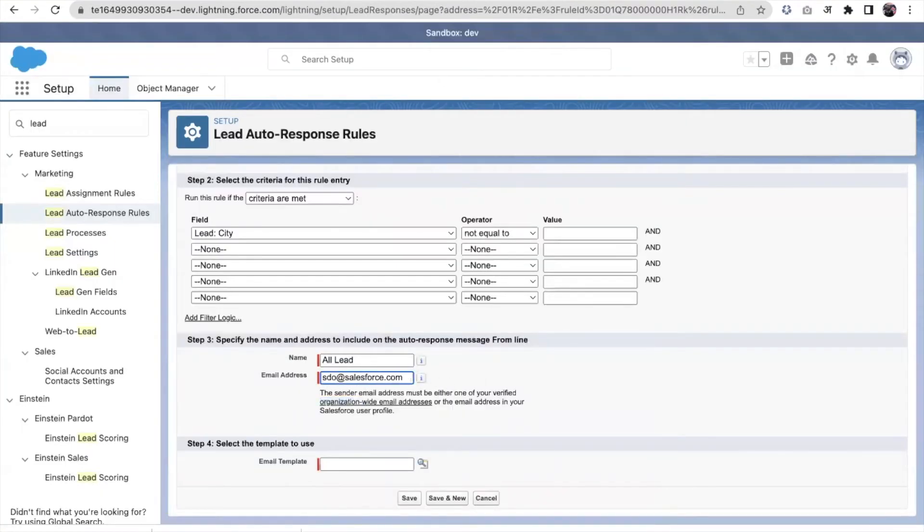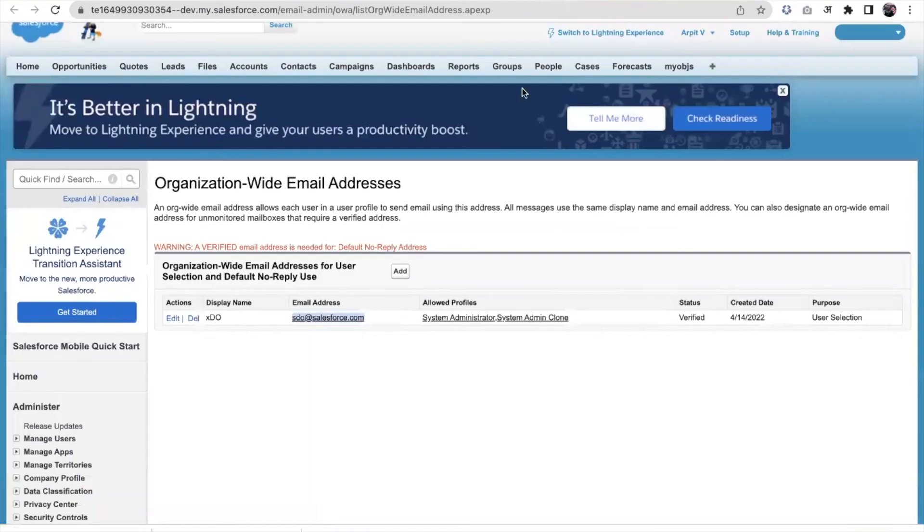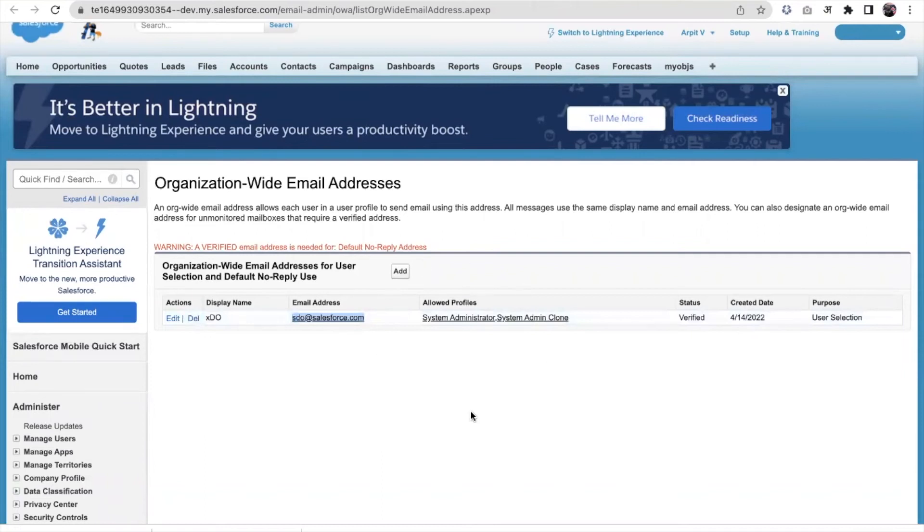But if you want to create a new one, you can click here. You can add your email address, you can put the allowed profiles. Once you save it, a verification email will send out to this email where you need to whitelist this.